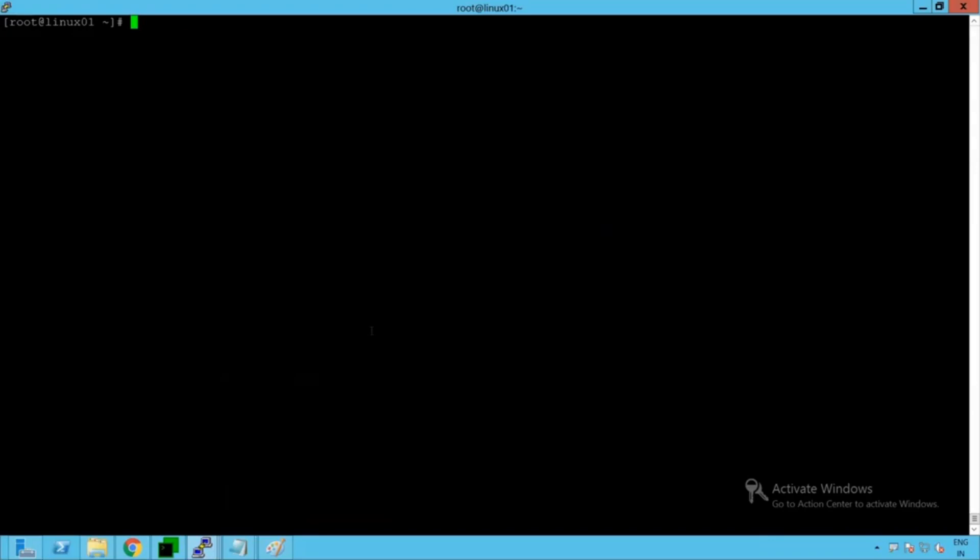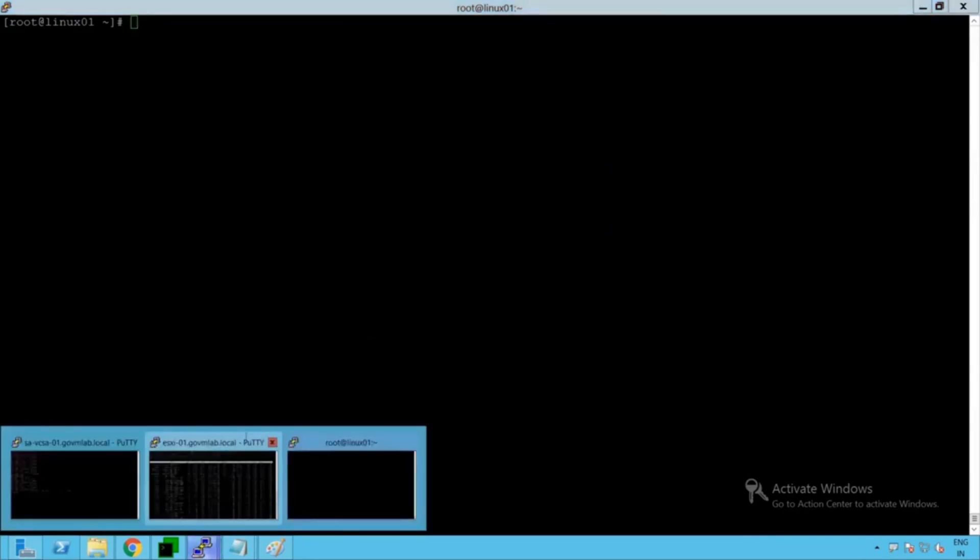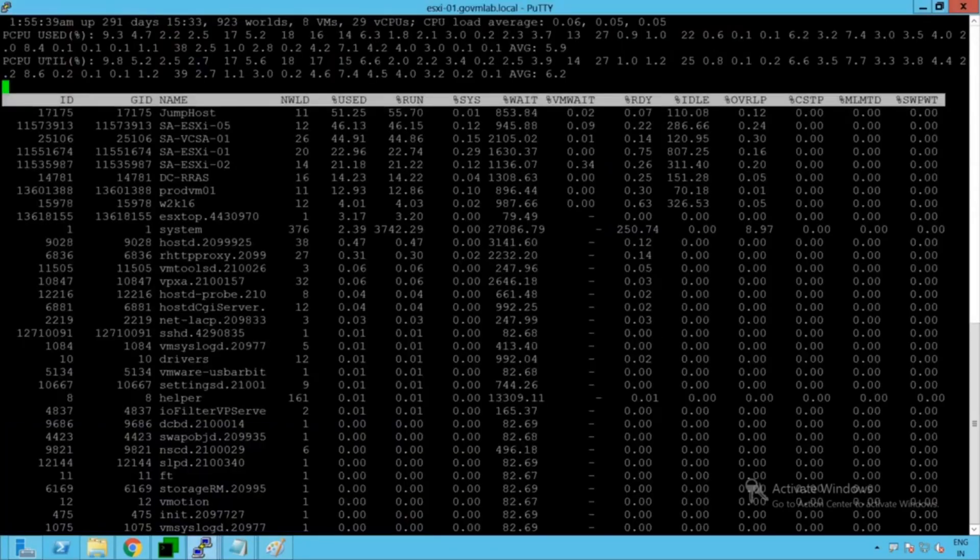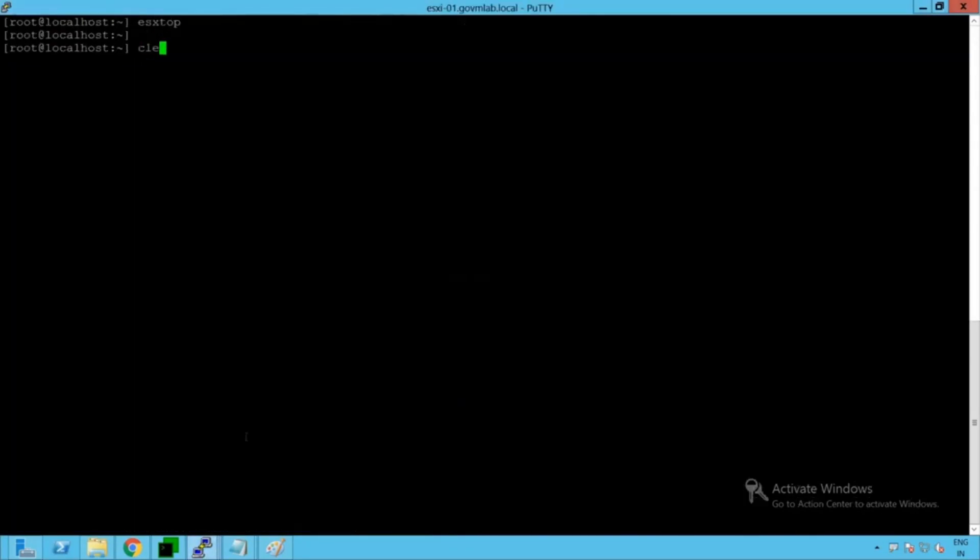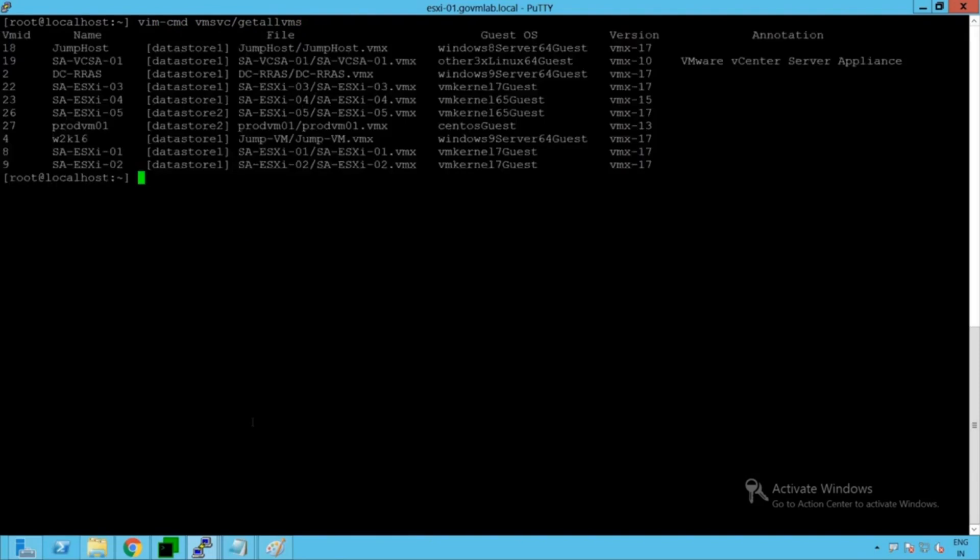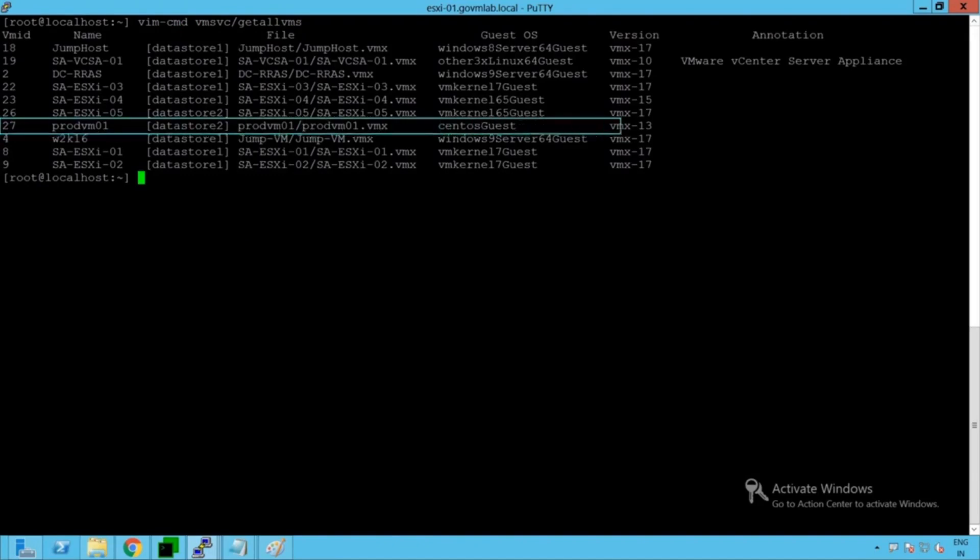So that's a PuTTY session of our Linux-based virtual machine and this particular virtual machine is running on this ESXi host. Just to verify that, execute the command vimcmd vmsvc get all VMs. When you execute this command you can see that prod VM01 is running right there on this particular ESXi host.